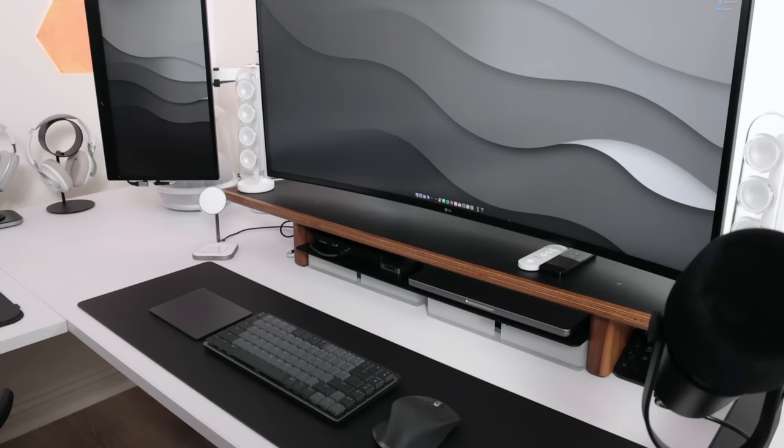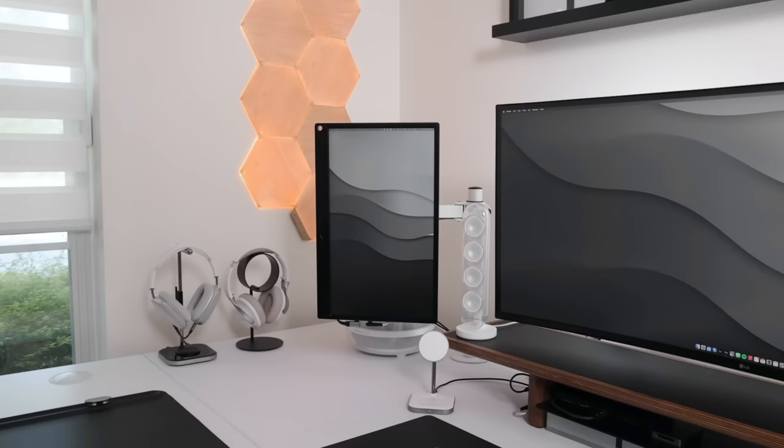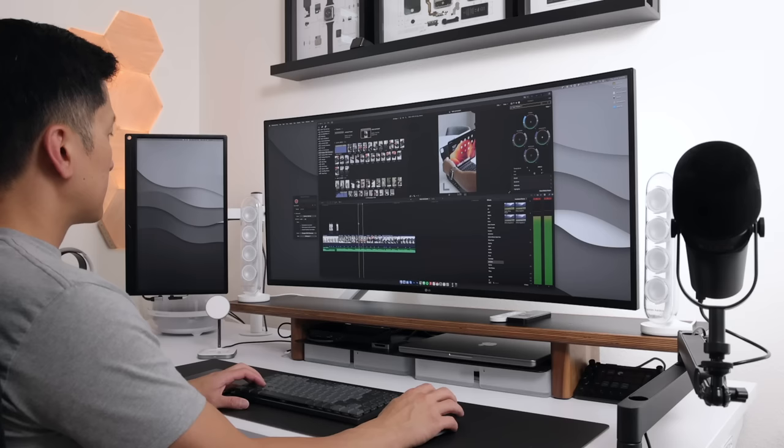So here it is, the final product: the 40-inch. And as a bonus, I added a 17-inch portable monitor. In my opinion, the 40-inch is the perfect size. It's not too wide and it's suitable for just about any desk size.